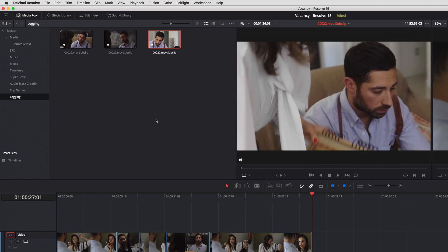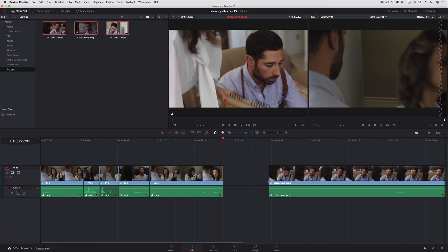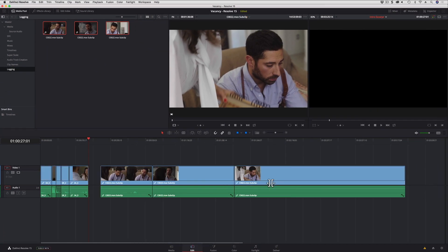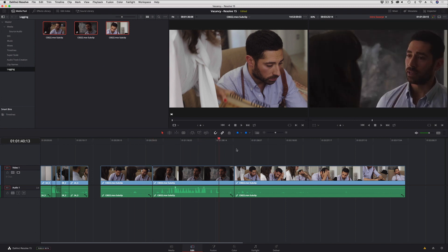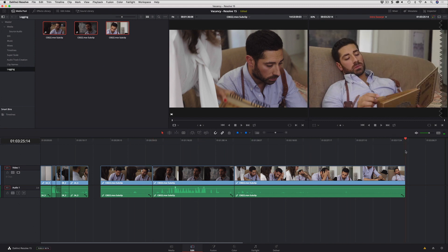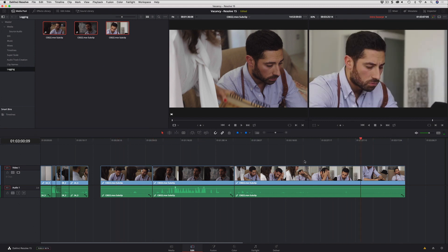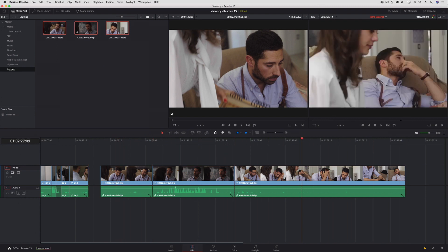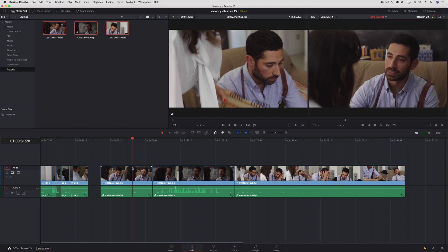So that's cool, and then let's just say I decide to drag all of these into a timeline. Maybe I'm making a selects reel. There I go.